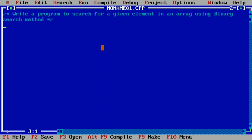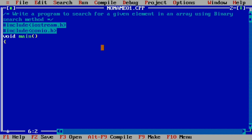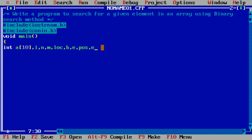Write a program to search for a given element in an array using the binary search method. We begin with hash include iostream.h, then hash include conio.h, then void main. We declare int a of 10, and also variables i, n, m, location, beginning, ending, position, and the element to be searched.